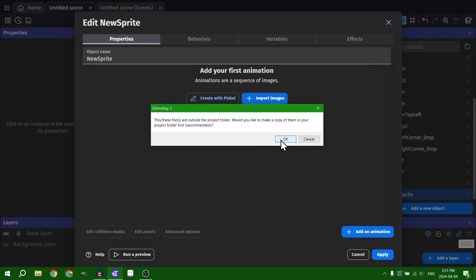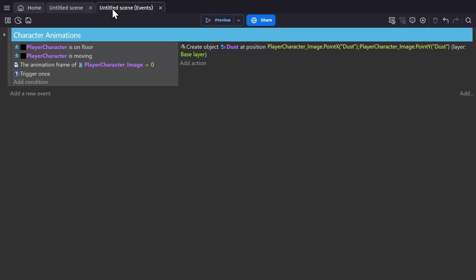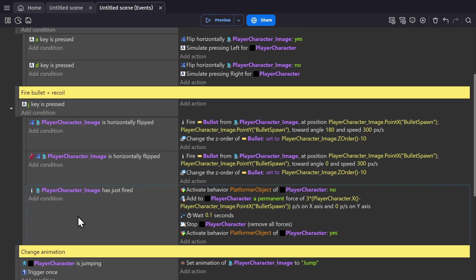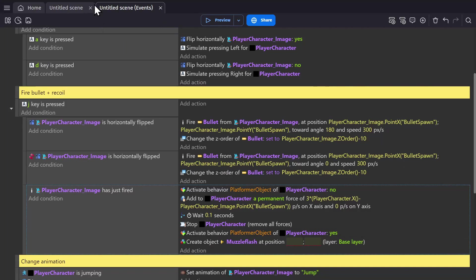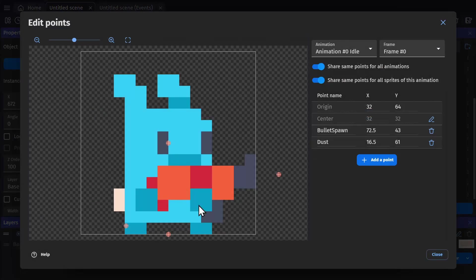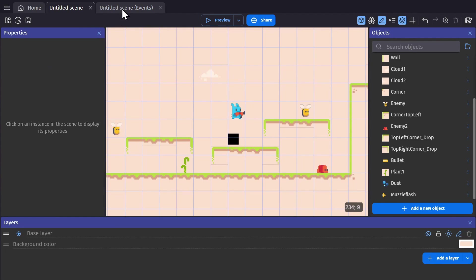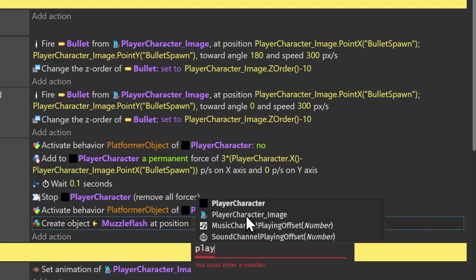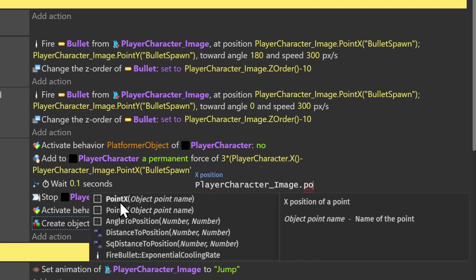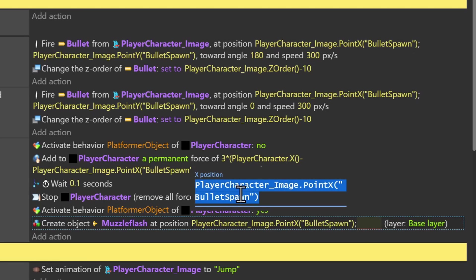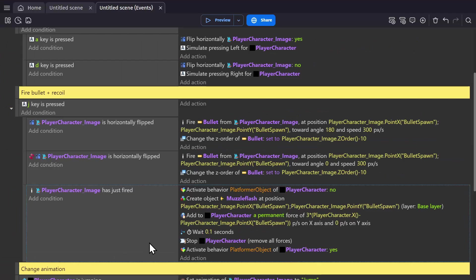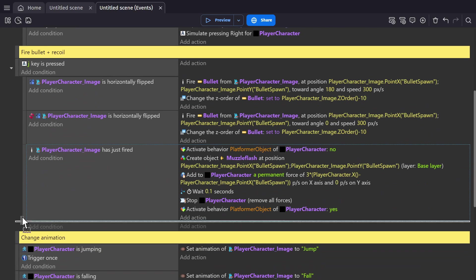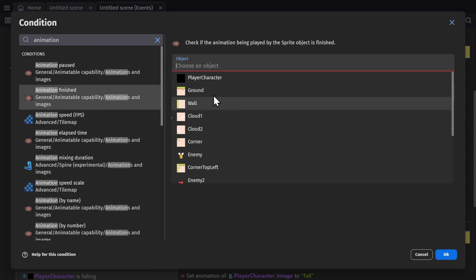So if I import the muzzle flash image, then I can go to the event where I'm firing the bullet and spawn that image in when we fire the bullet. And in this case, I already have a point made called bullet spawn on the character. So I'll be using that for the position. And then I can just check if the animation of that effect is finished playing, and then delete it if it is.